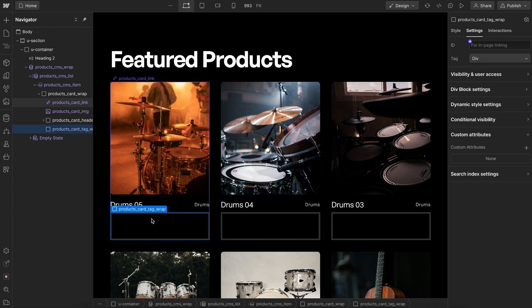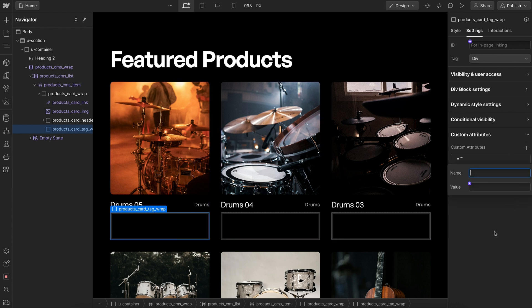Then we have a div that the nested collection will go inside of. We'll give this div a data-cms-nest with the value drop zone-1.